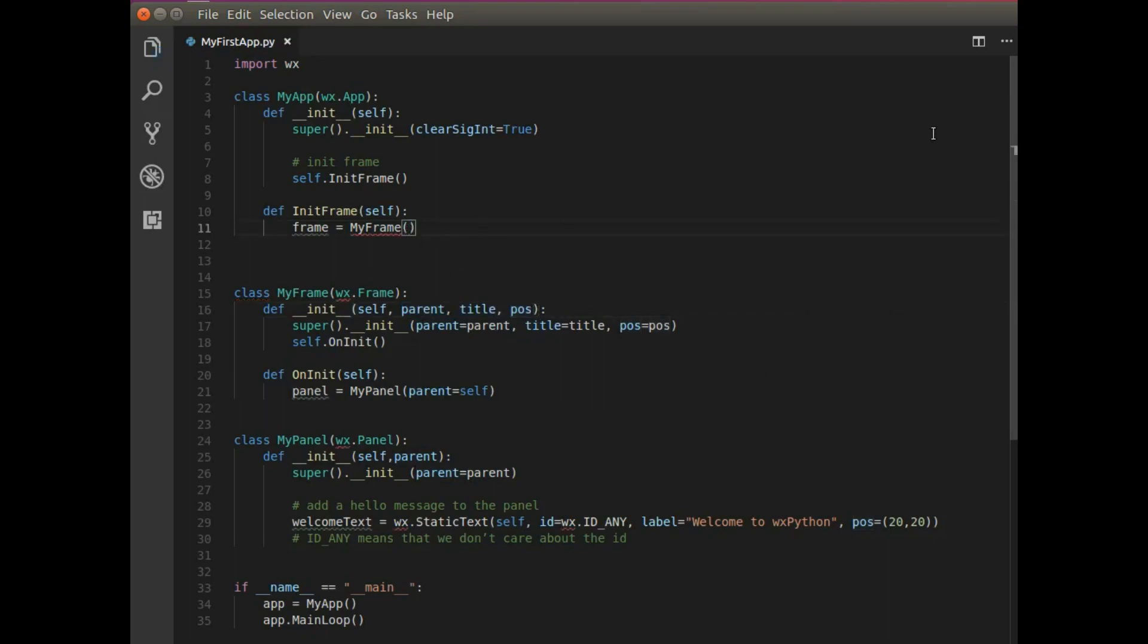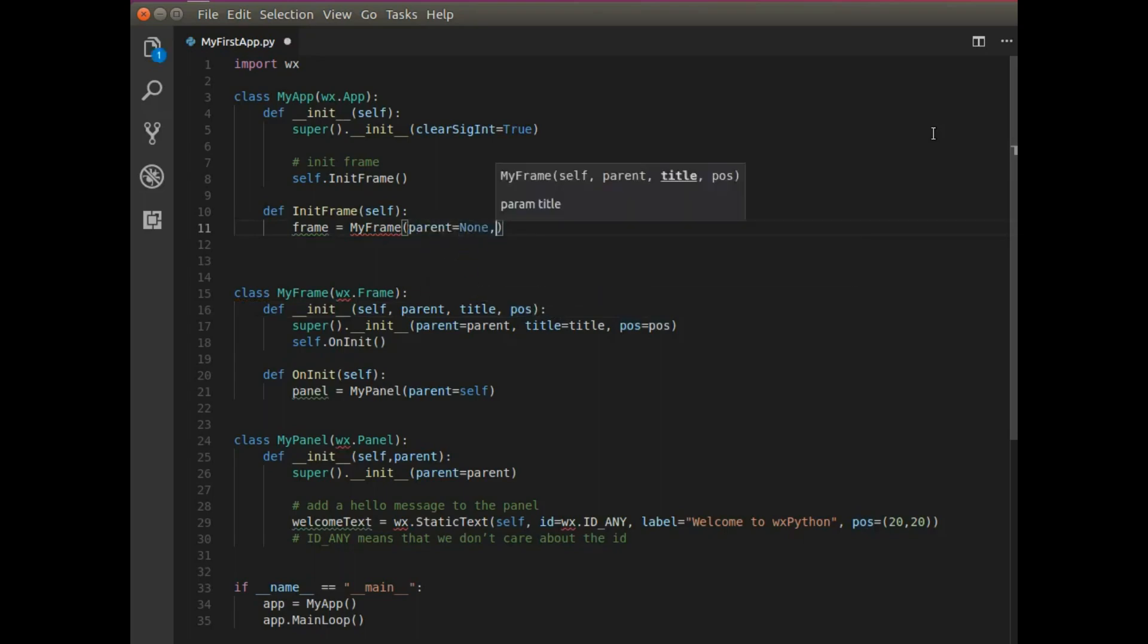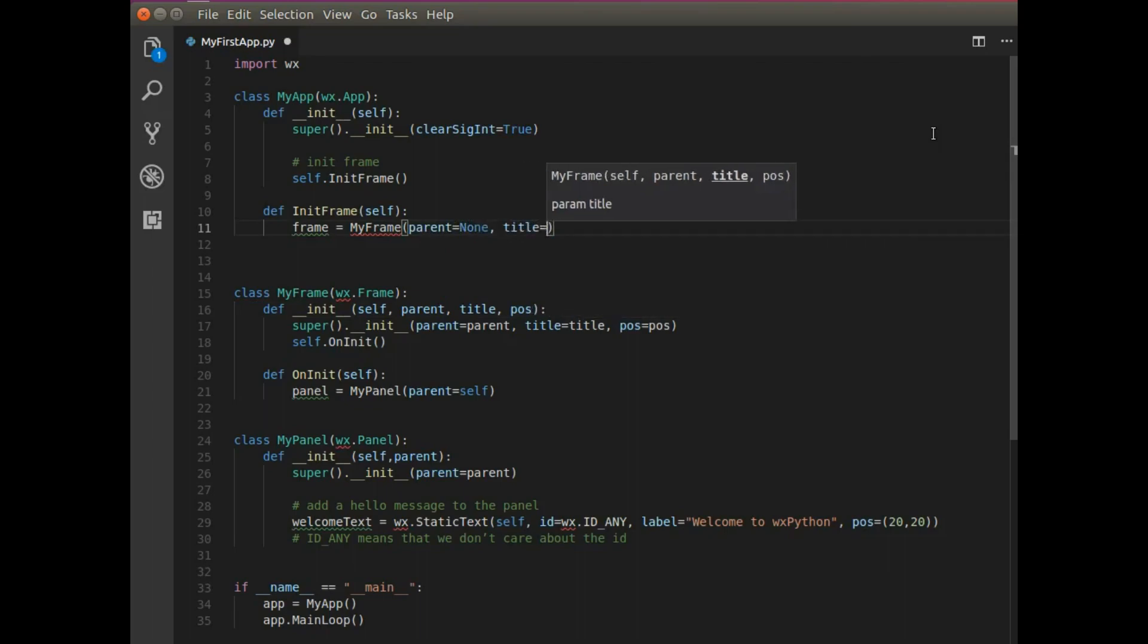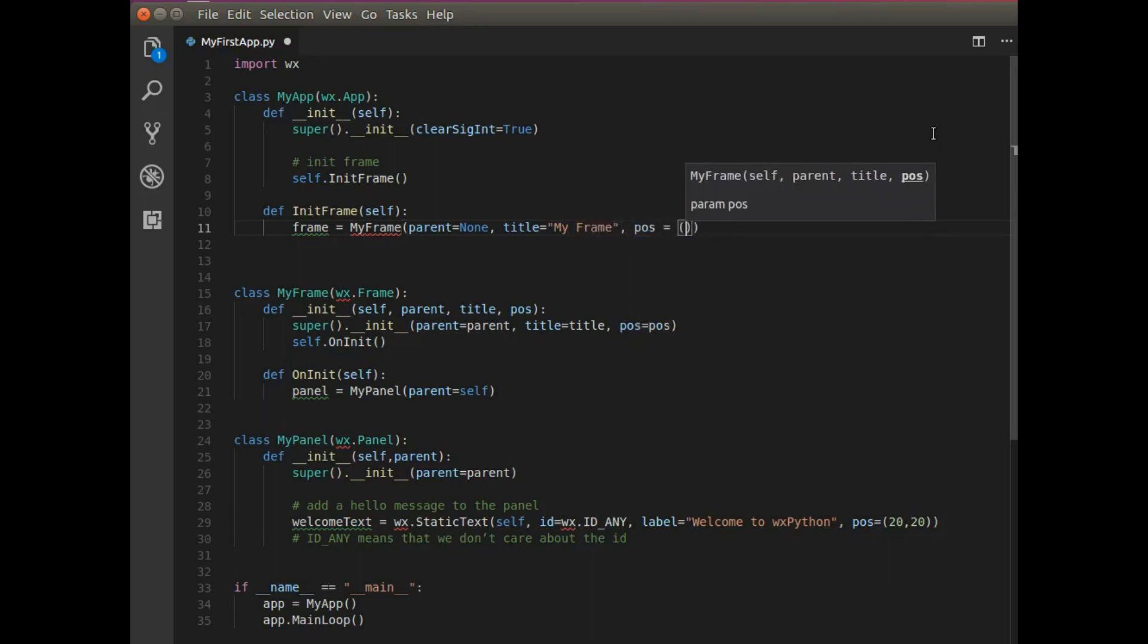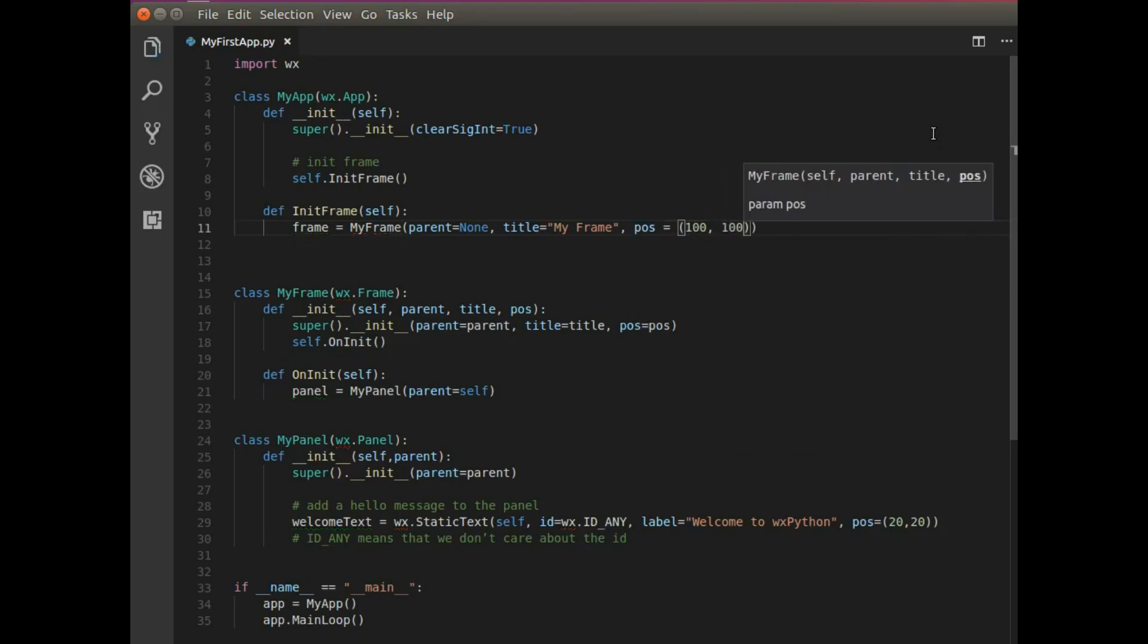So the parent will be none, because my frame will be the main window. The title will be my frame. And position will be 100 by 100.